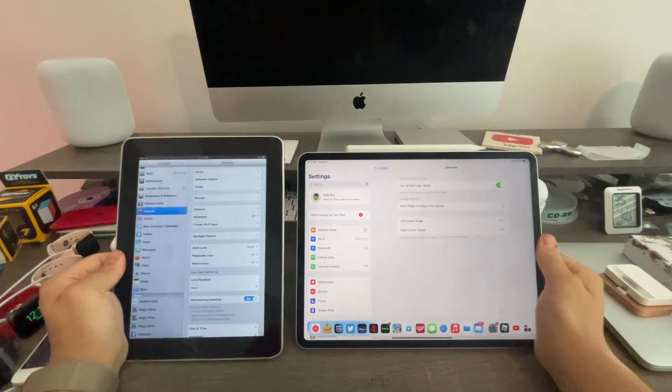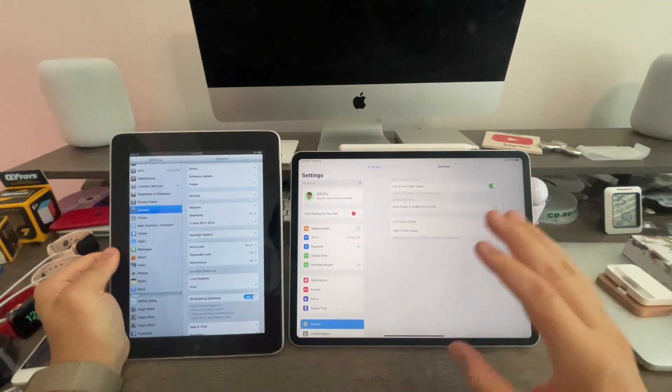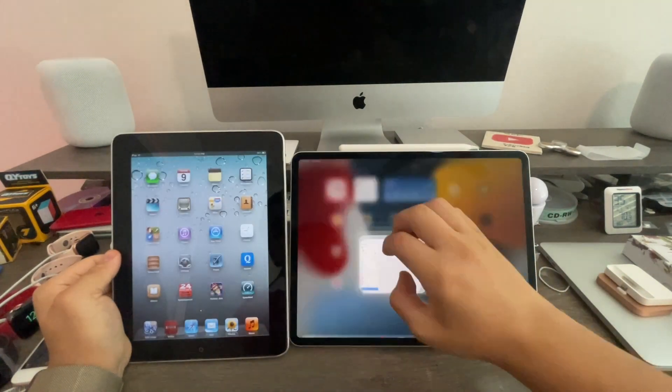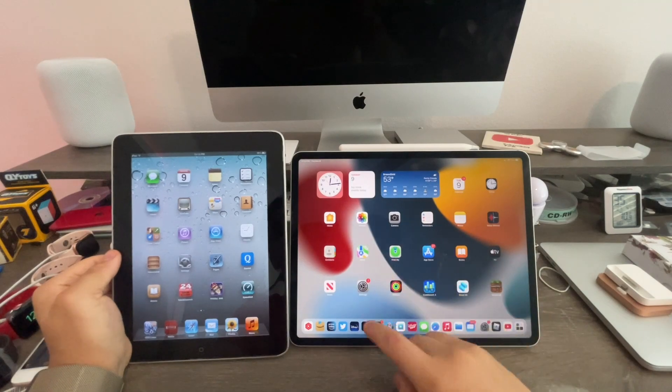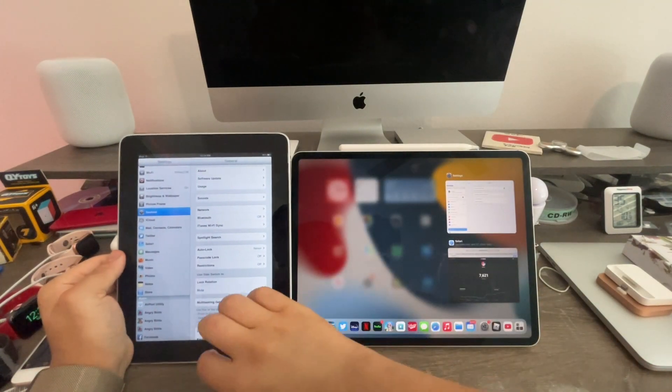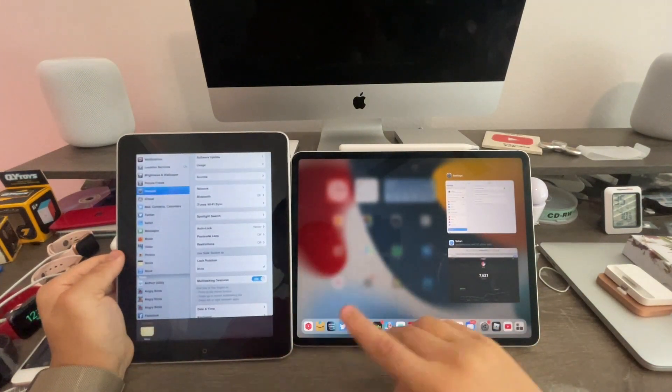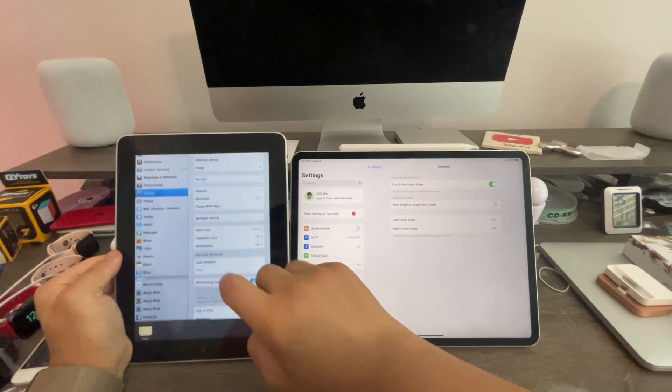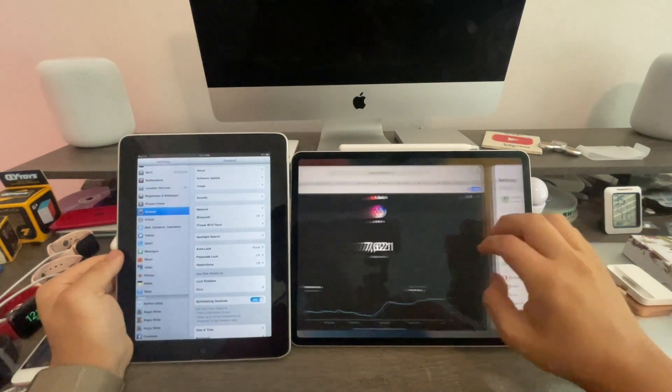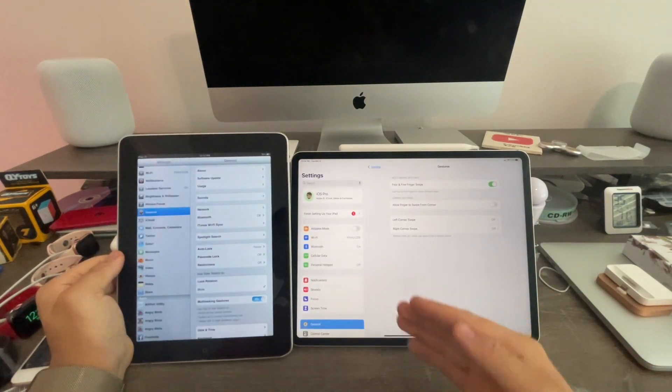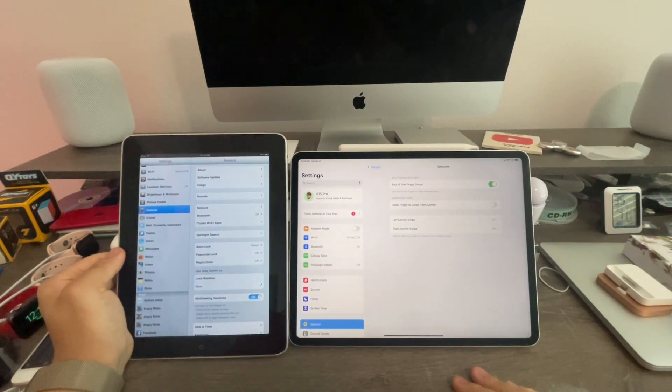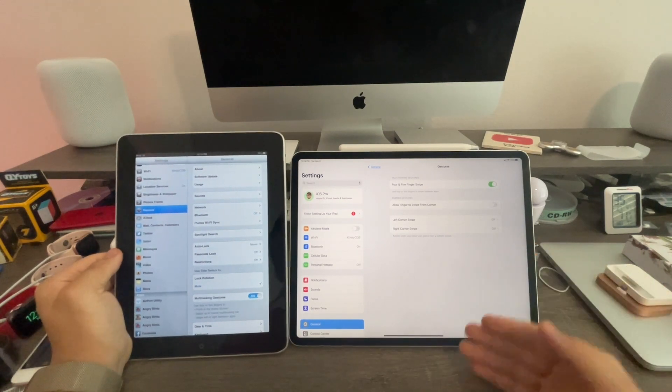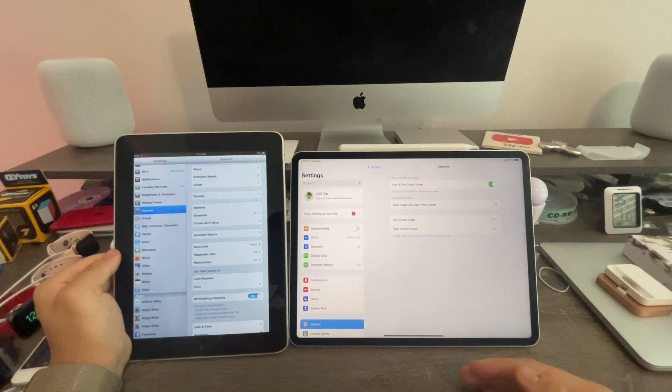But some gestures are still the same, like closing out app with 5 fingers, that's the same. Opening up apps from the app switcher, exactly the same. And going between apps like this is exactly the same. So some gestures are the same, but you just got some brand new options.